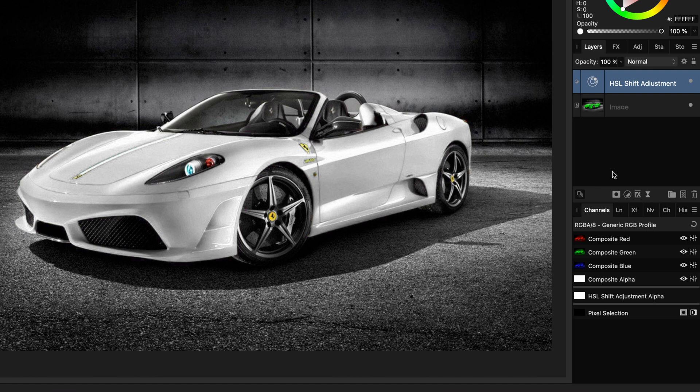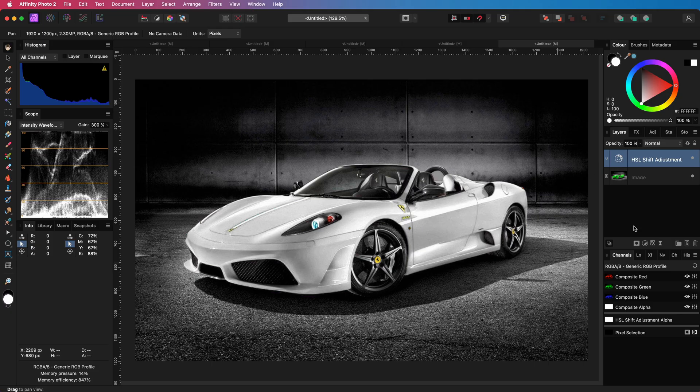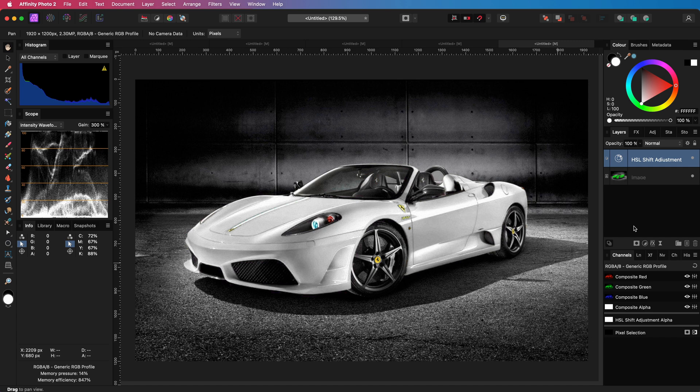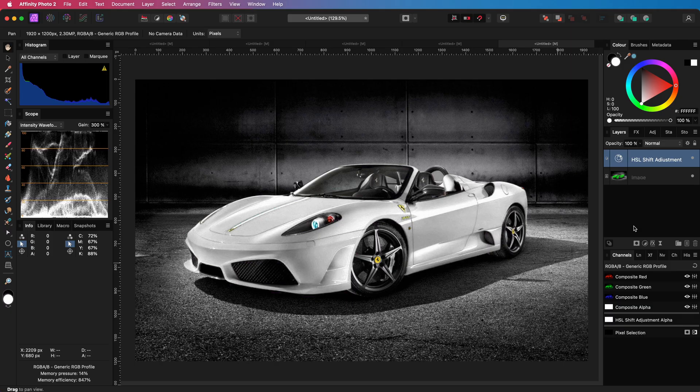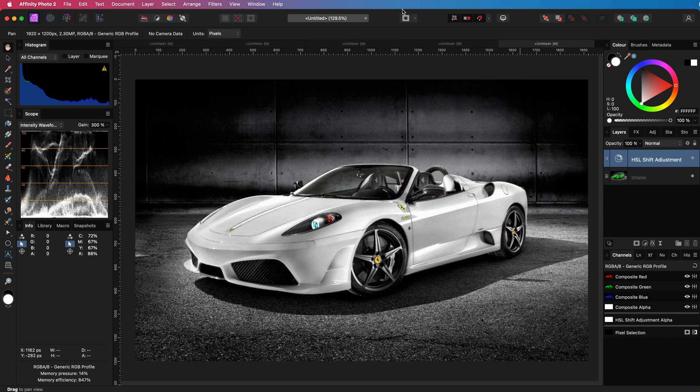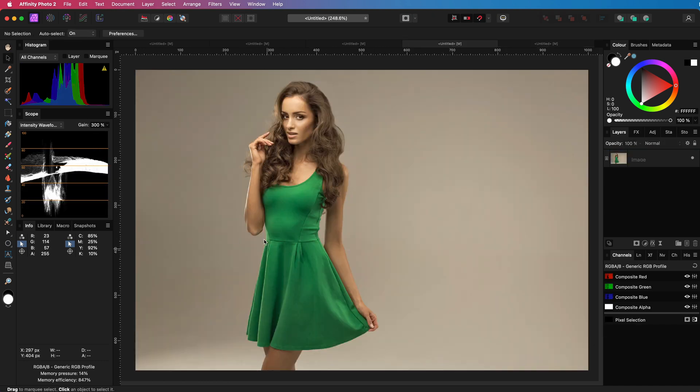Even though this works great for this image, in most cases this will fail. It worked great for this image due to the fact that the car had a very clean green color. Let me switch to another document and apply the same so we can see the difference.